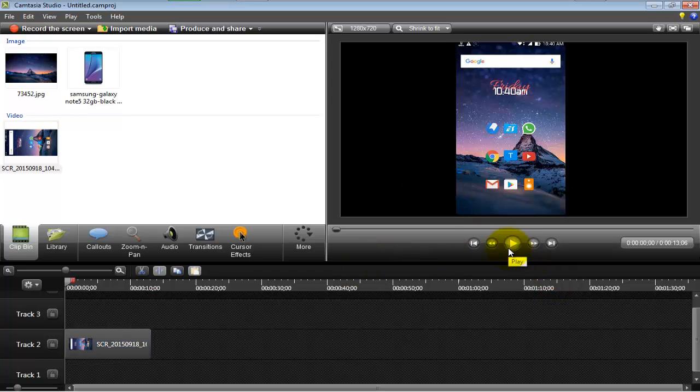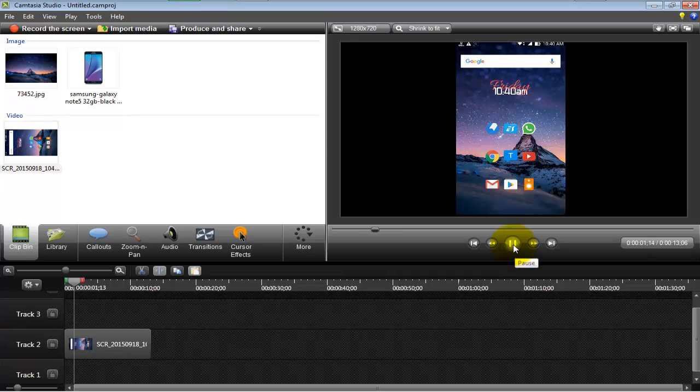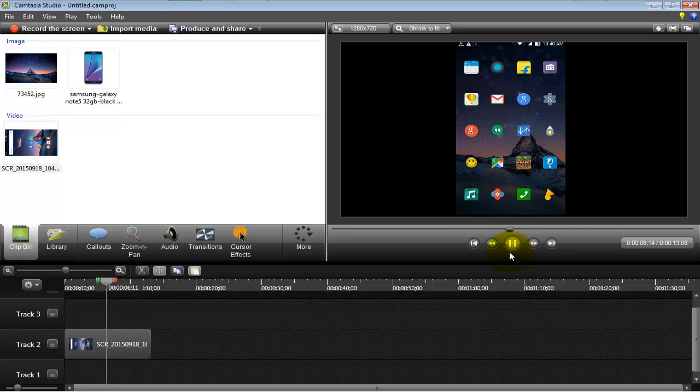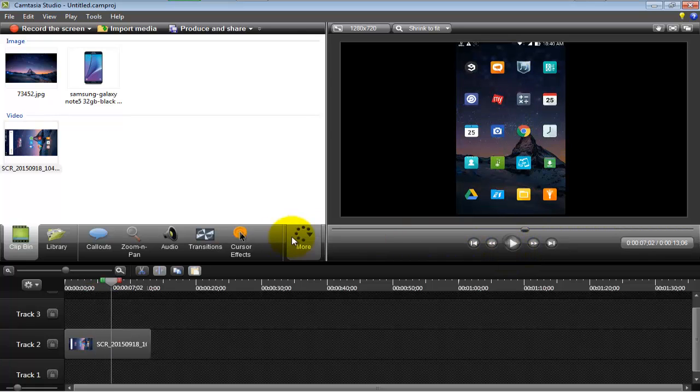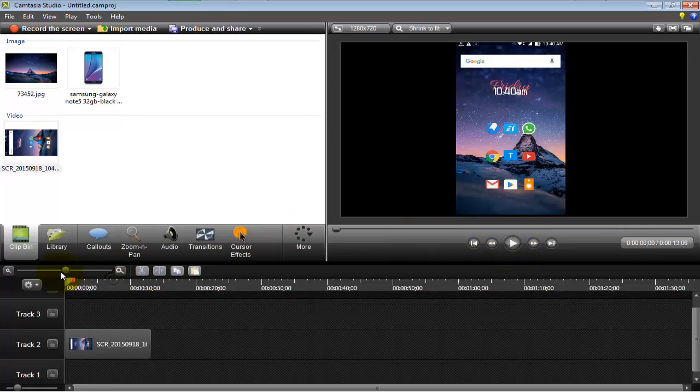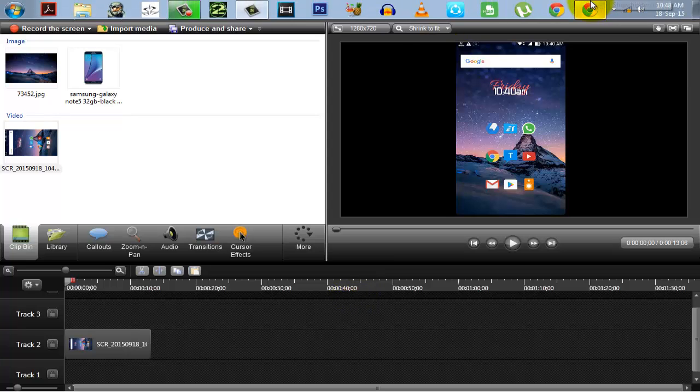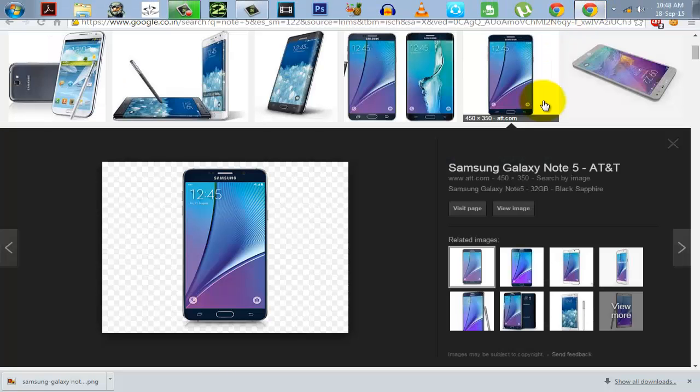So as you can see, we have a video screen recorded already. And when you play it, you can see that it's just a normal video with nothing, no extra thing and stuff like that. It just runs like that and it doesn't look that attractive to be honest.